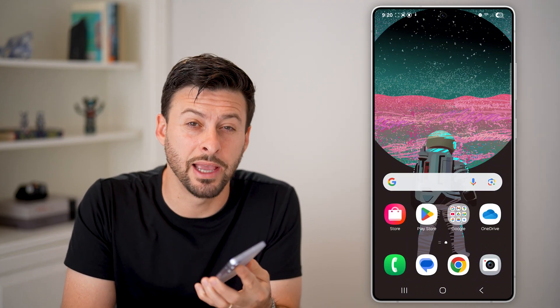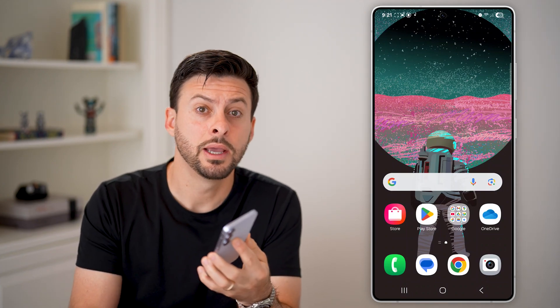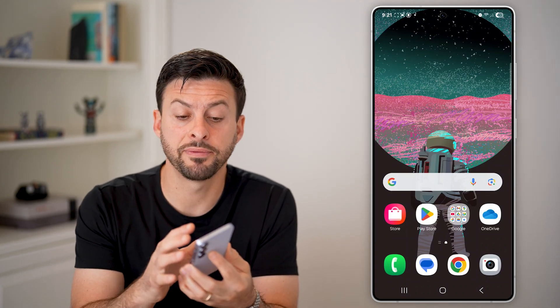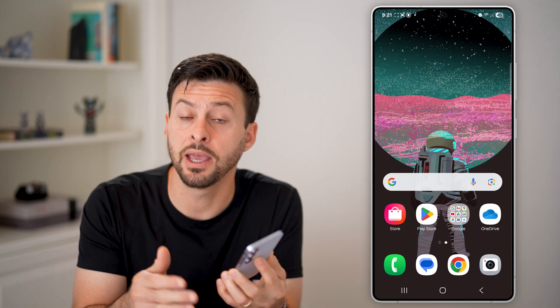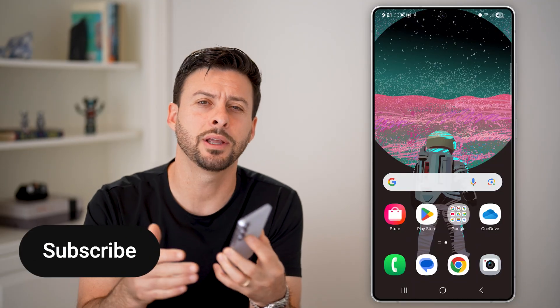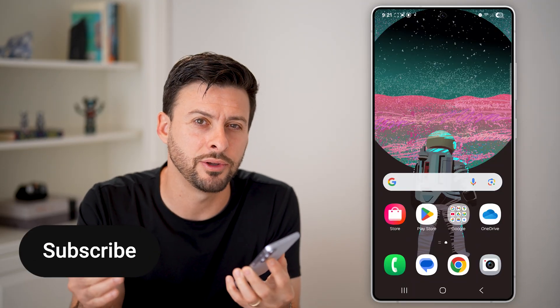Here's how to reboot your Android phone. If you have your phone and you wanted to turn it off and restart it, I'm going to show you how to do that.